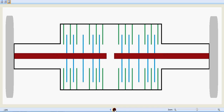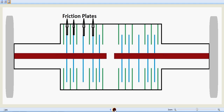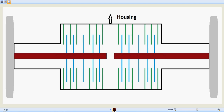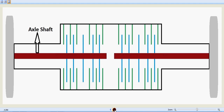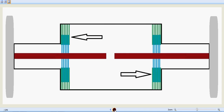Through the master cylinder, the pressure reaches the brake piston and it exerts pressure on the counter plates and the friction plates. The green are the counter plates, the blue is the friction plate, that's the axle housing, and that's the axle shaft. The pressure has been exerted towards the counter plates, which causes the counter plates to move towards the friction plates — and this is finally what happens: a locking effect.